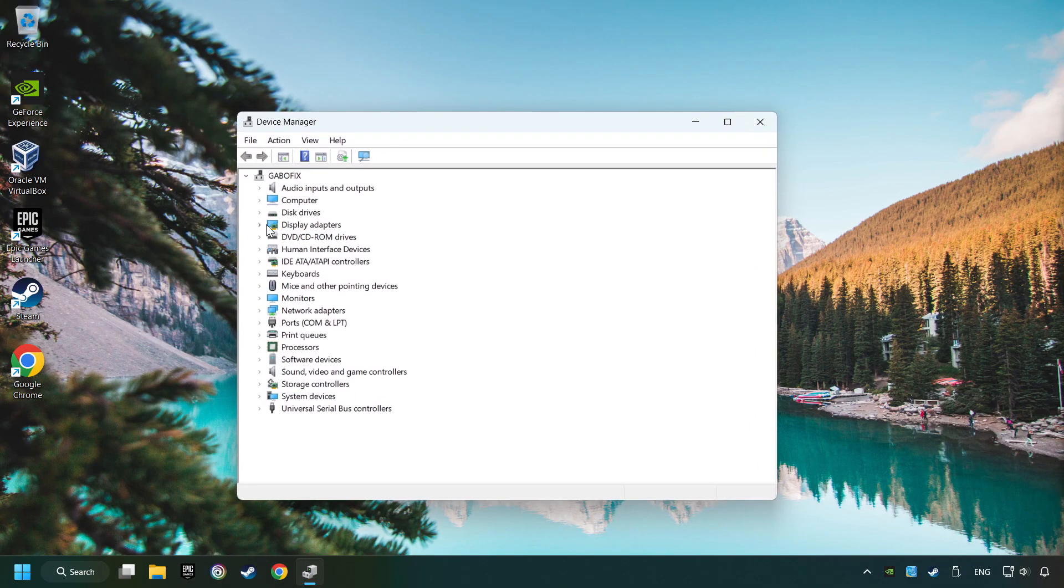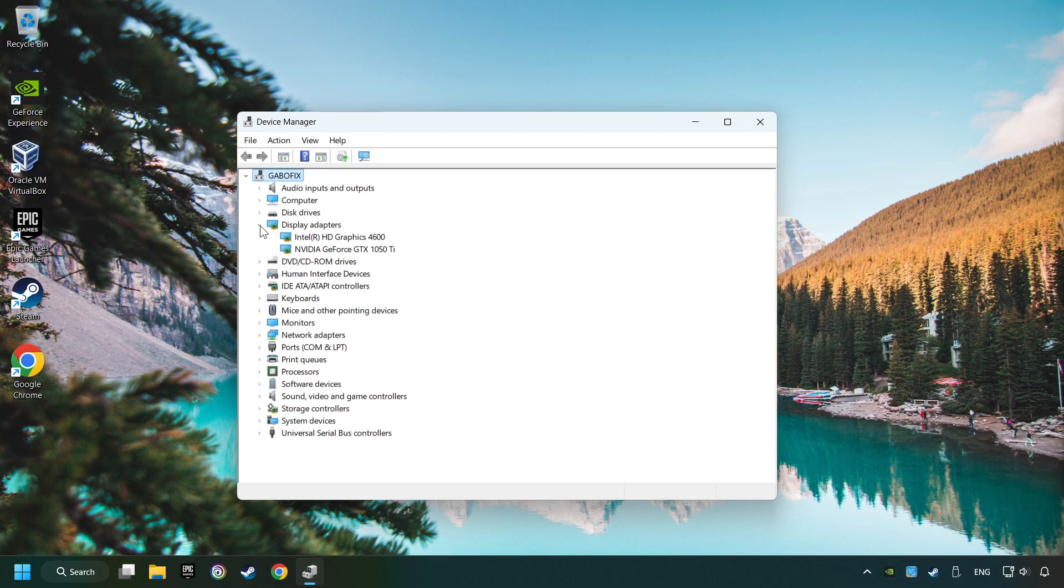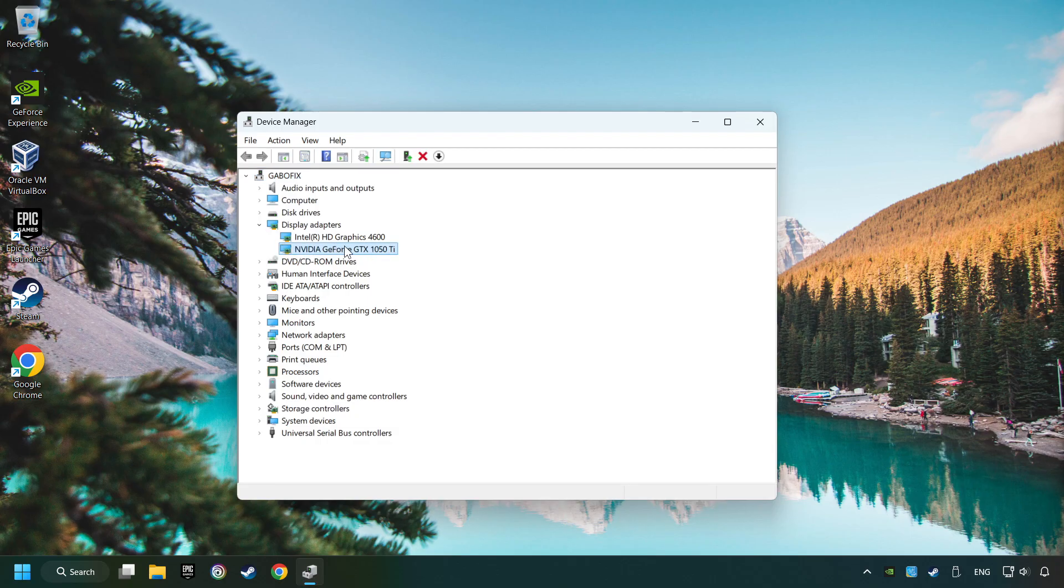After that, click on Display Adapters. Then choose your specific graphics card, right-click, and choose Update Driver.